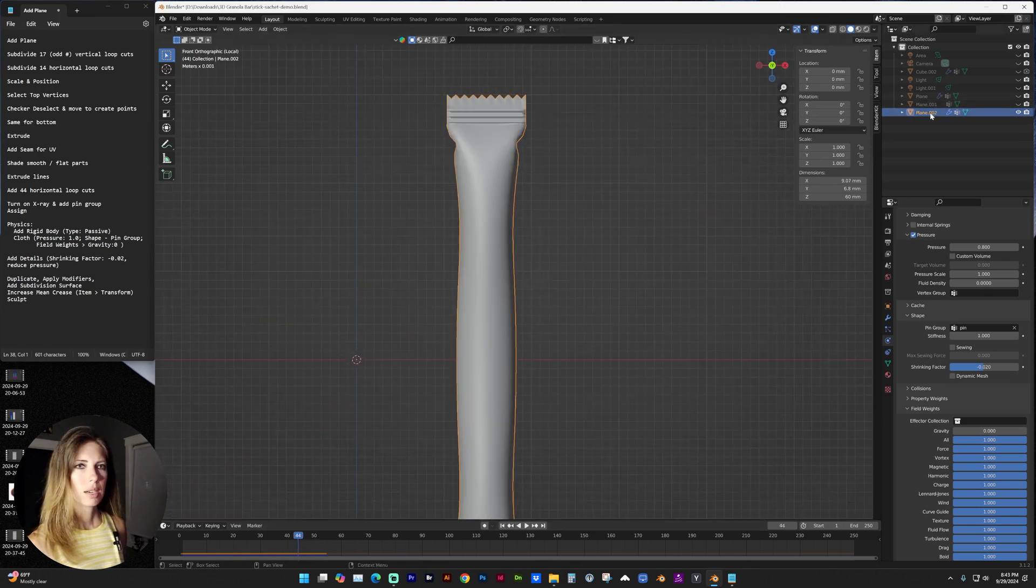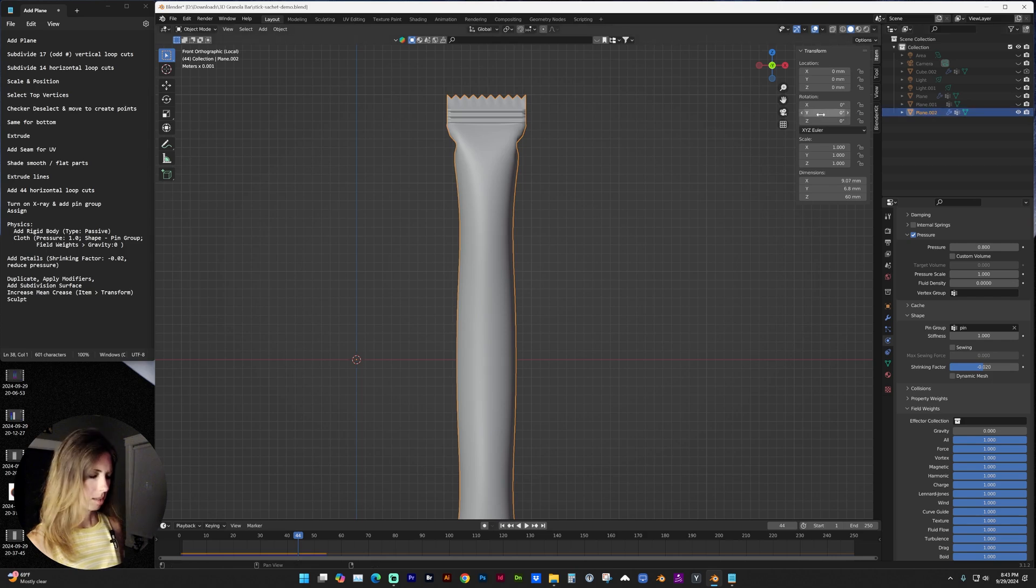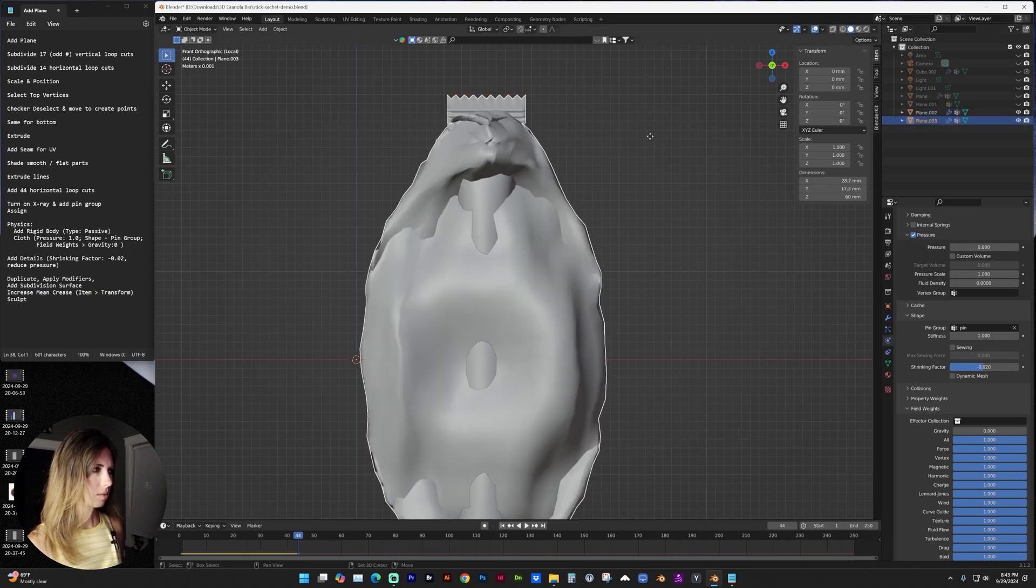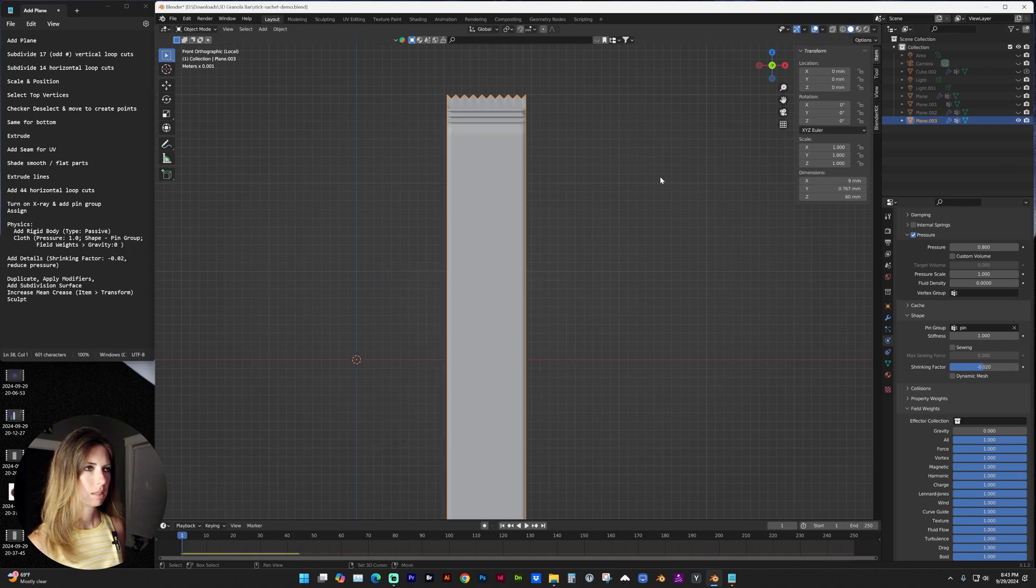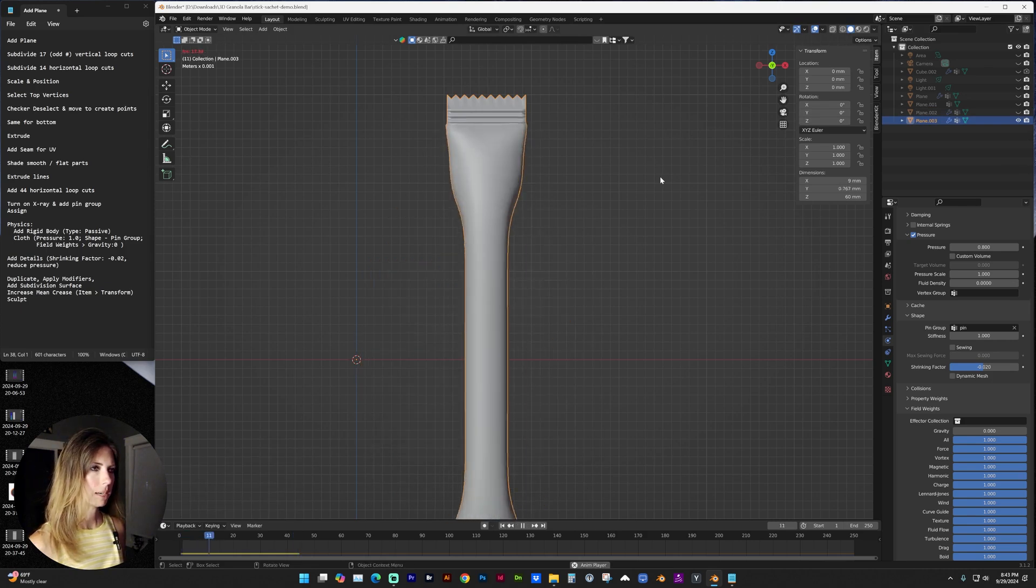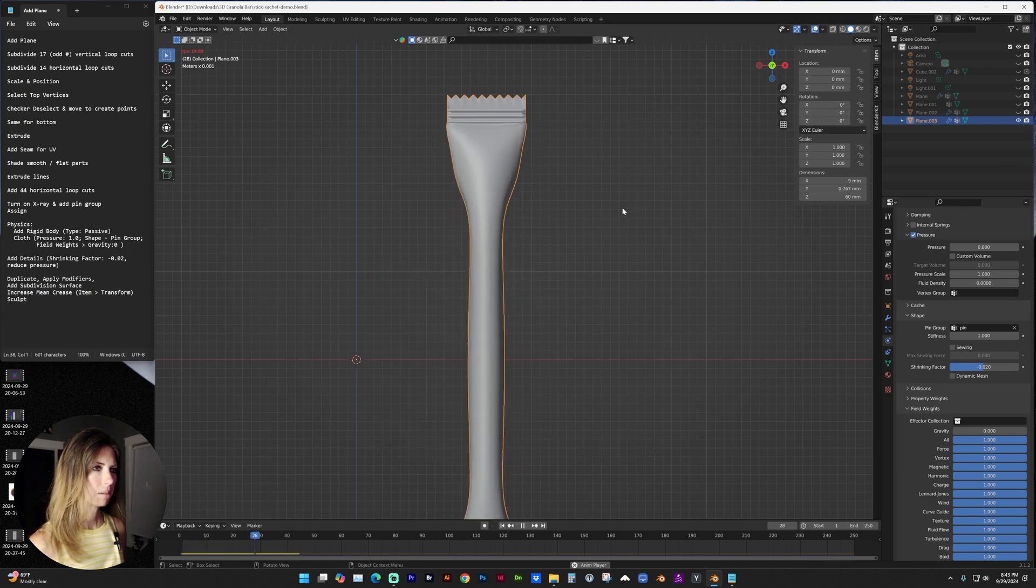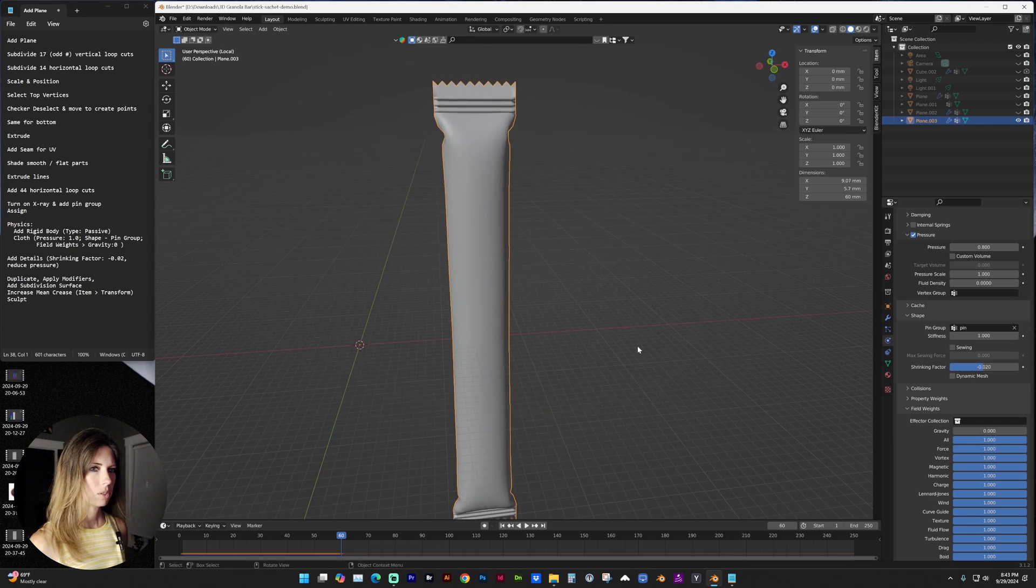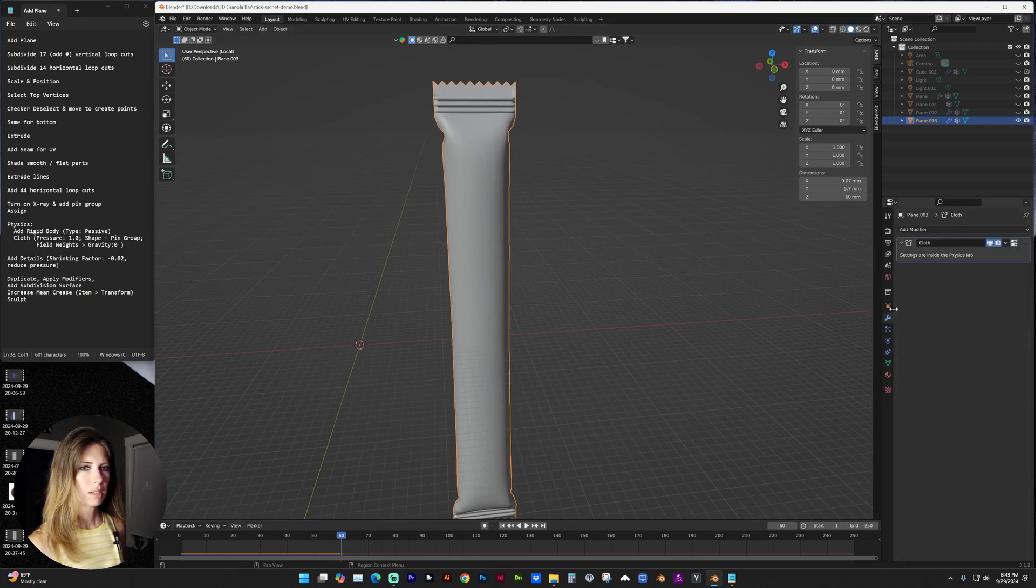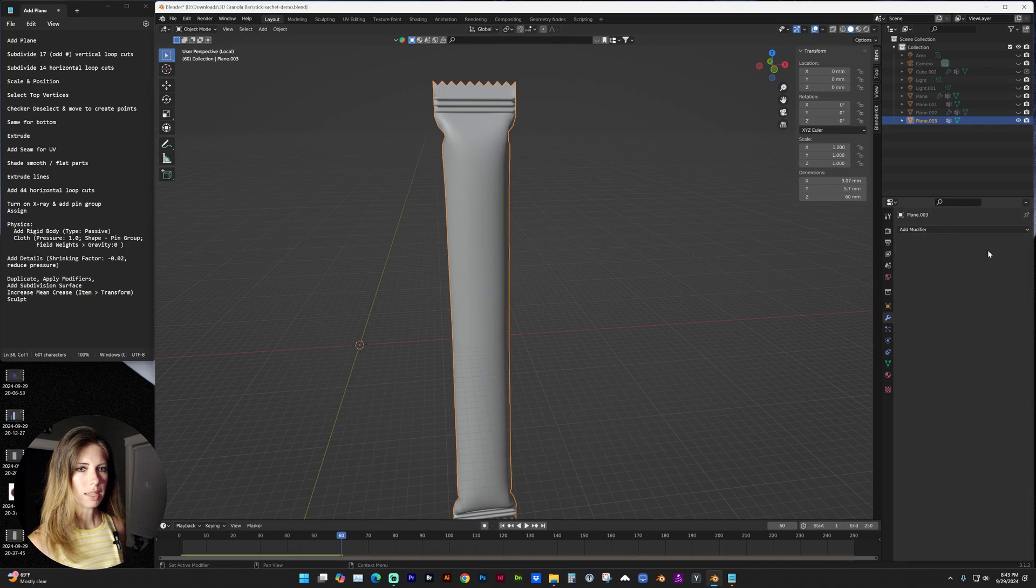So let's go ahead and duplicate this with shift D. Hide the other one. Let's go back again on our timeline. And once you're happy with that, go to modifiers. And in object mode, you can apply that.